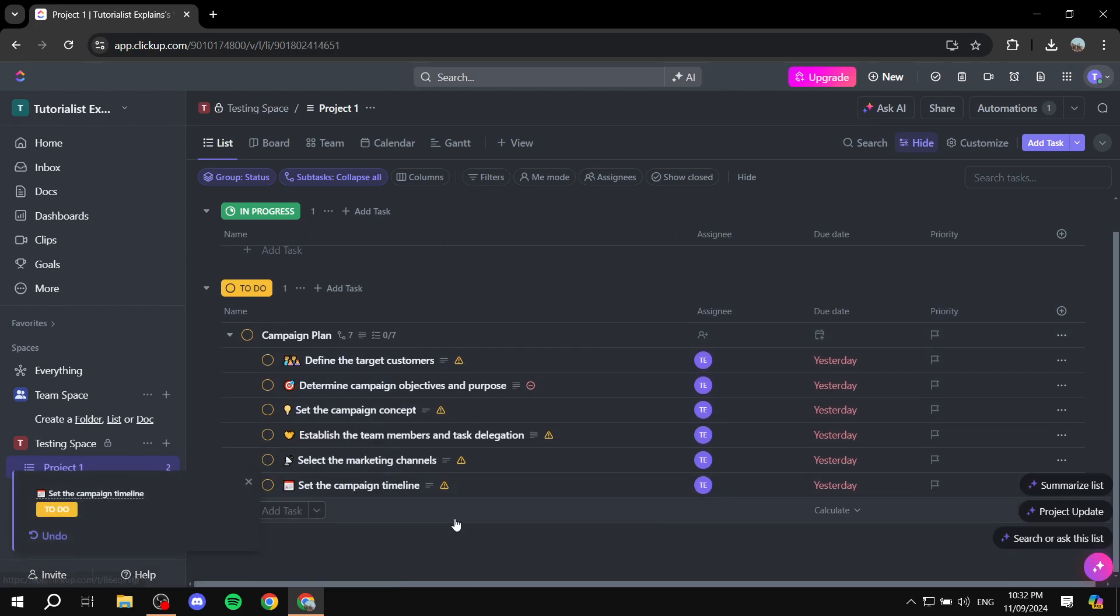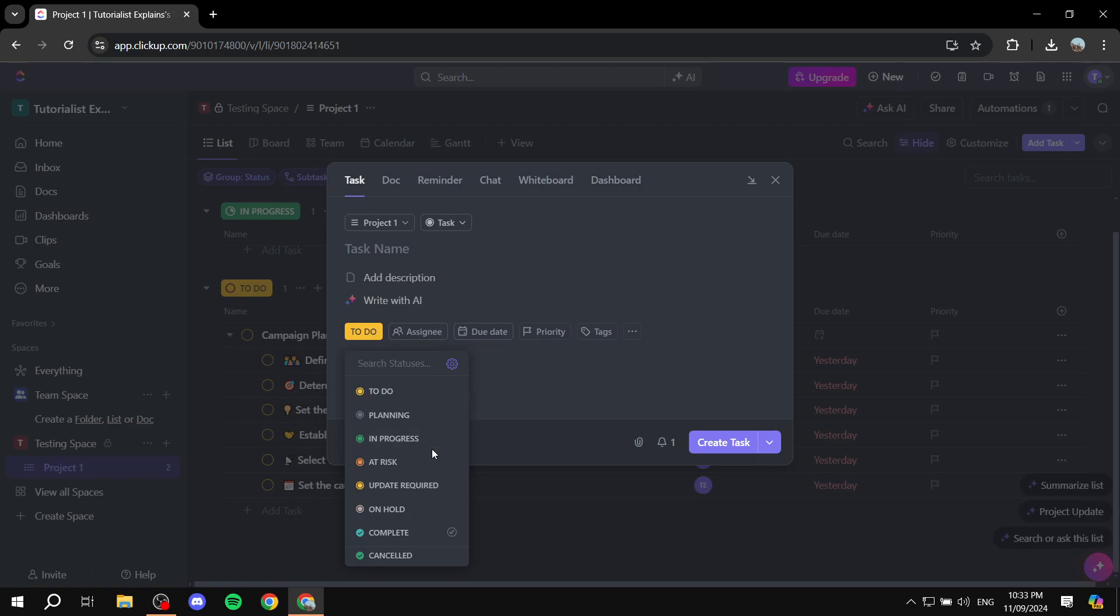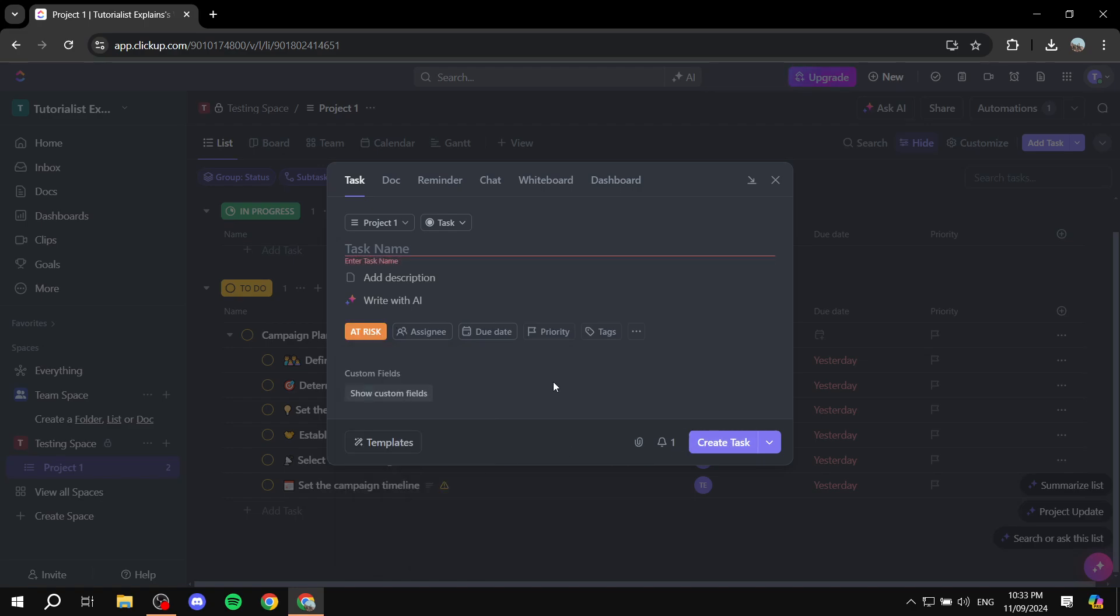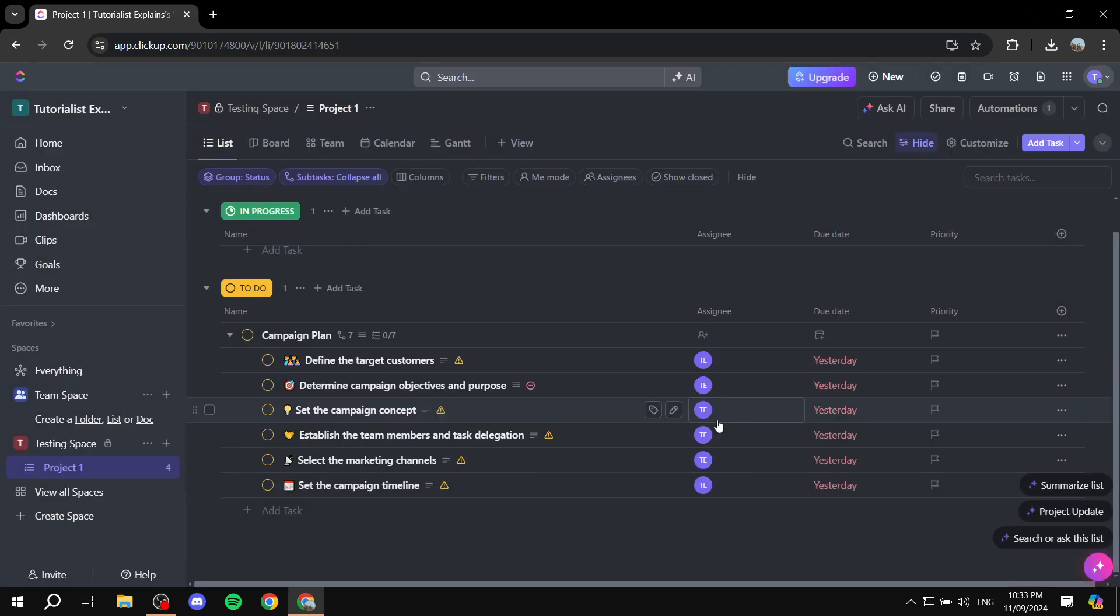And we can also do it one more time. So let's just go ahead and create a new task and create a new category here, which is going to be at risk. So let's just click on create. I need to give it a name. Another test. And let's just go ahead and create this one.